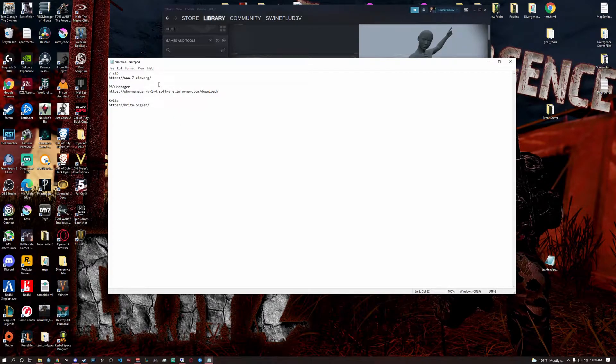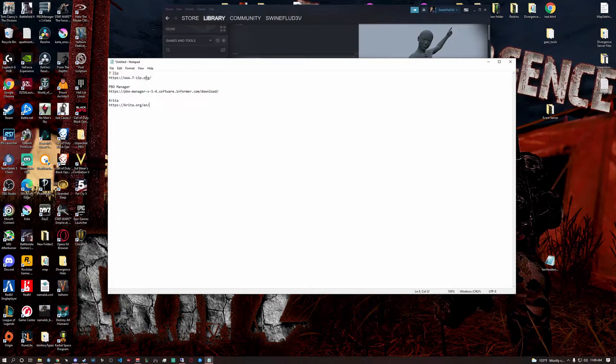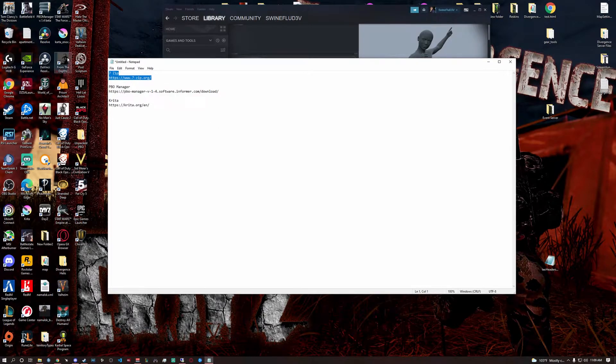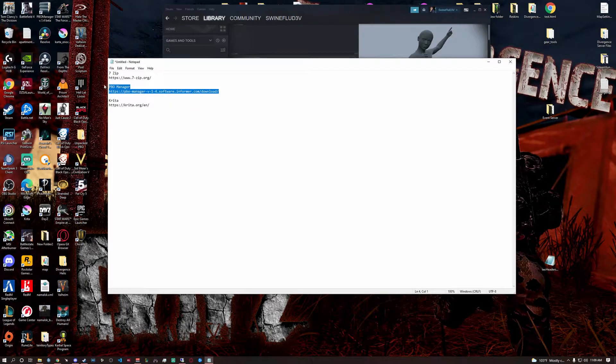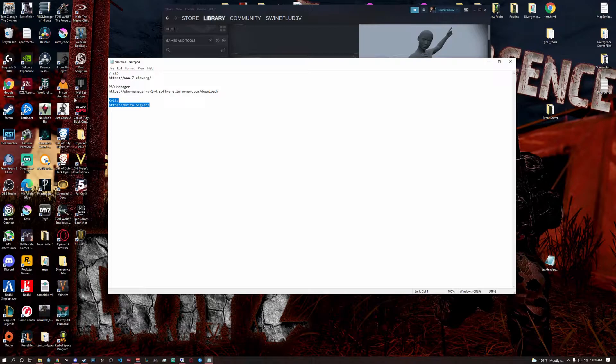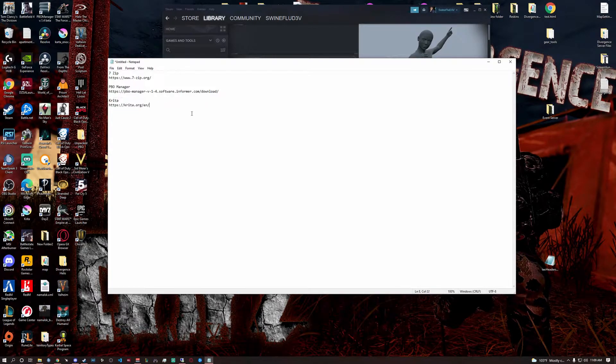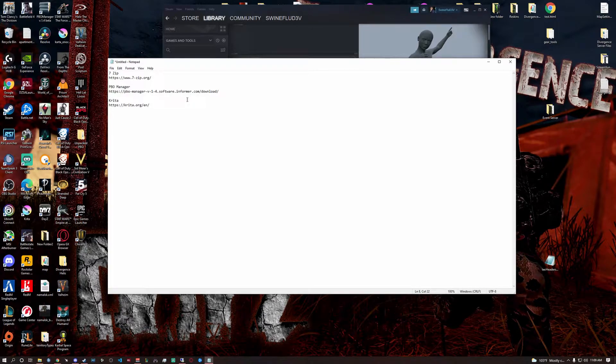The first things you need if you don't already have it is 7-zip. You can download it here. All these links will be in the description of the video. You'll also need PBO manager and then you'll also use Krita. You can use whatever type of Photoshop you want or have available. It doesn't really matter. Krita is just a free one that I happen to use.